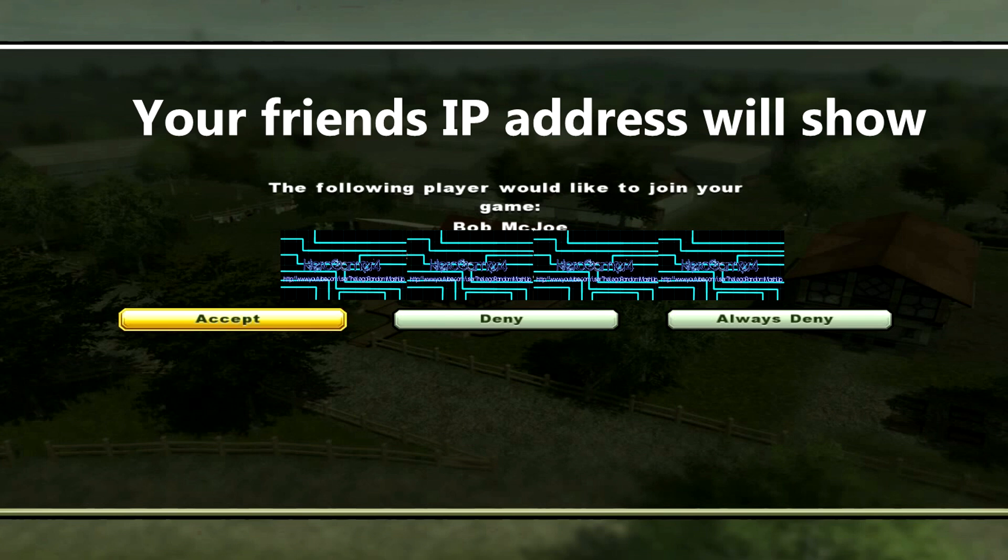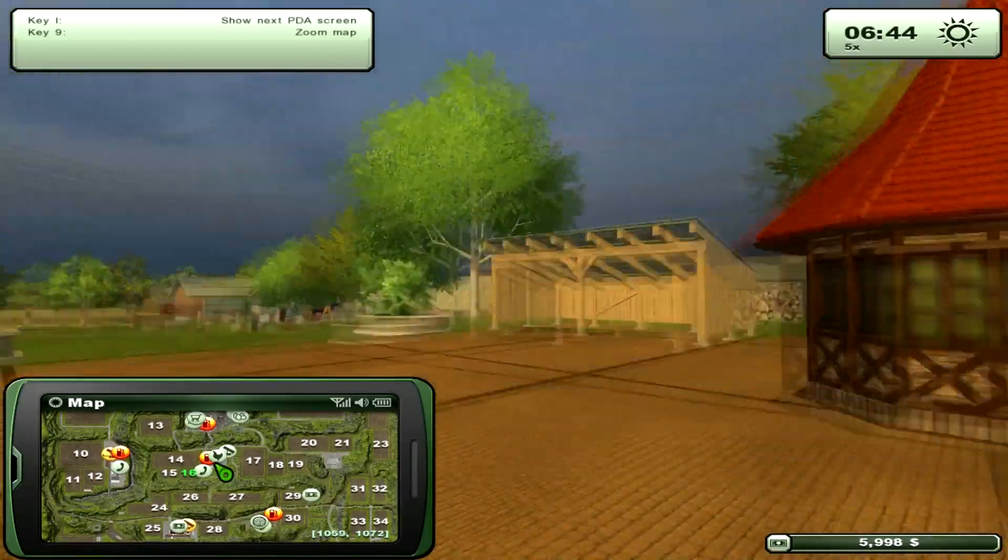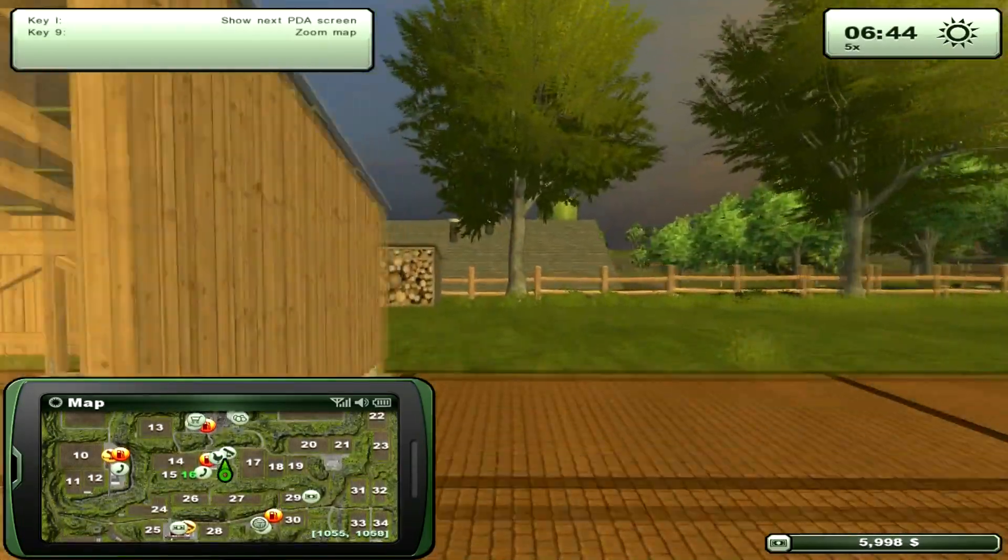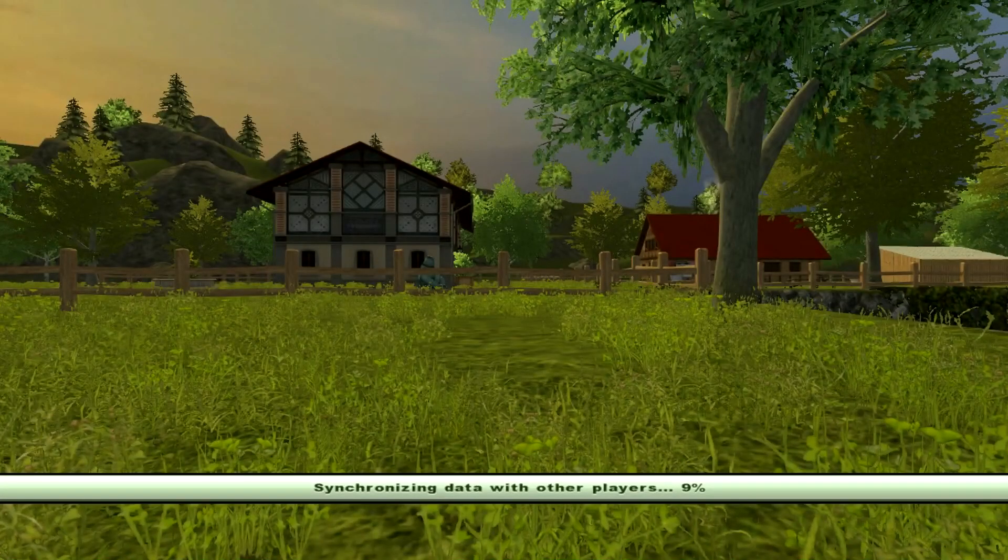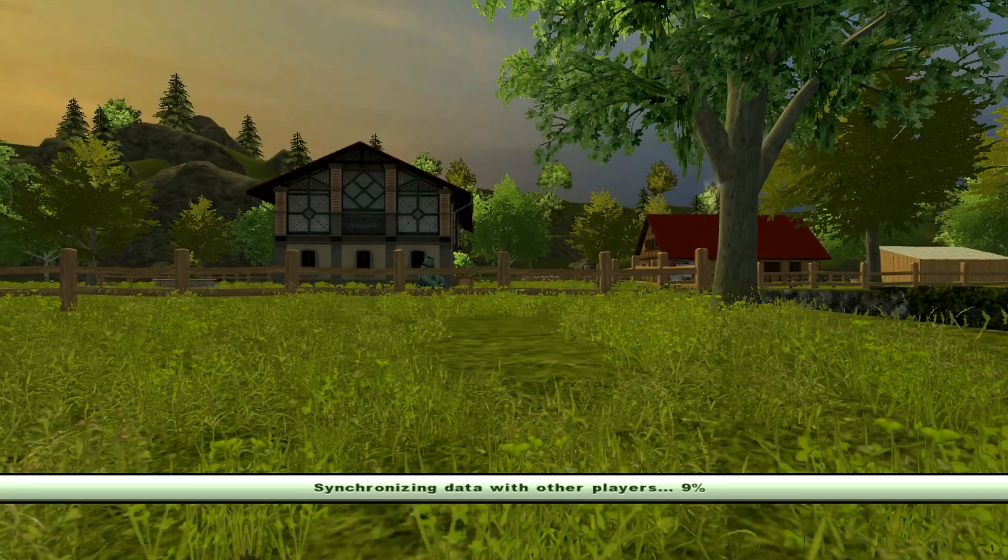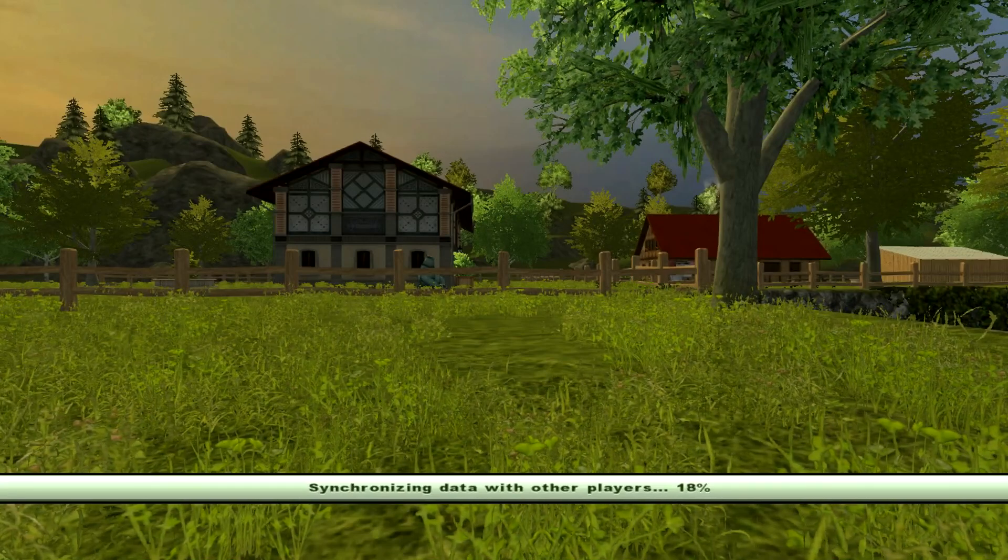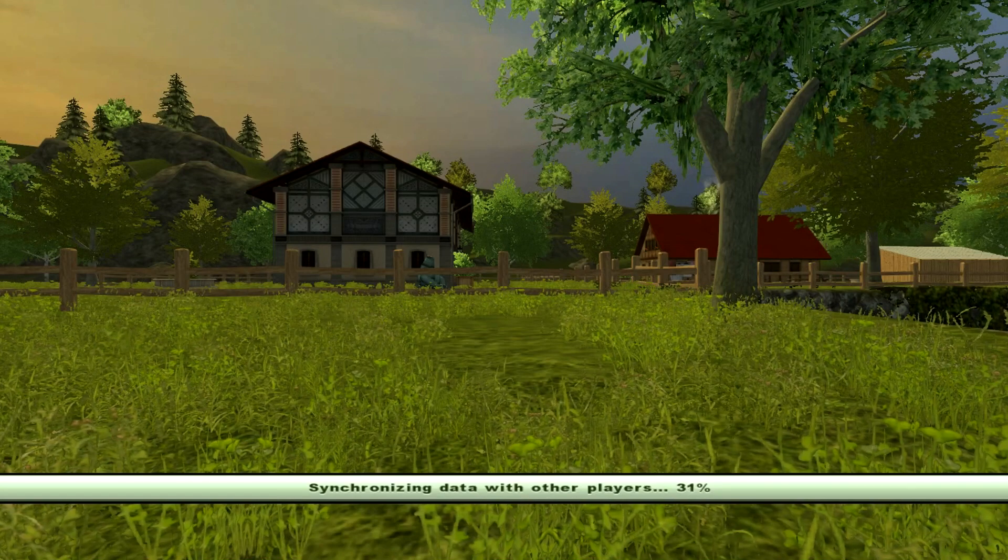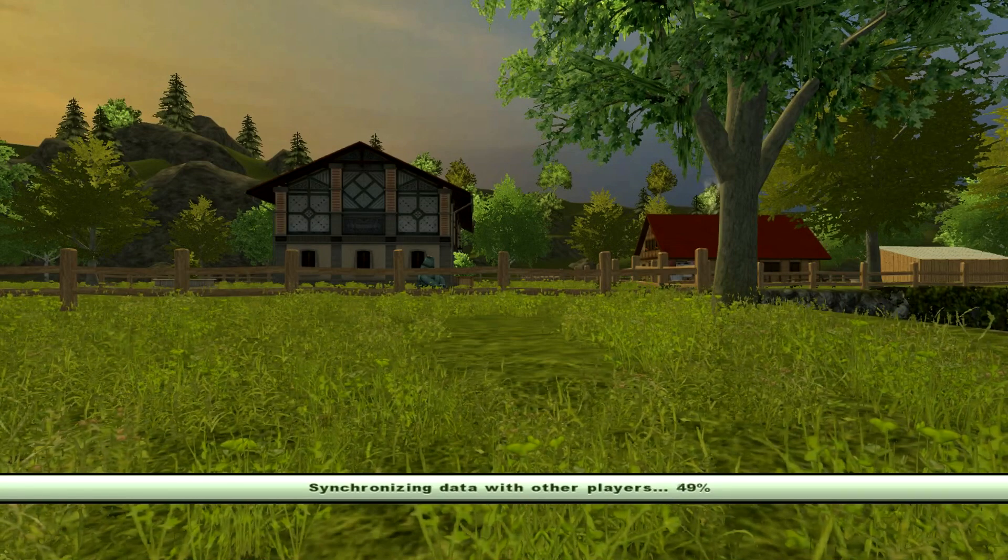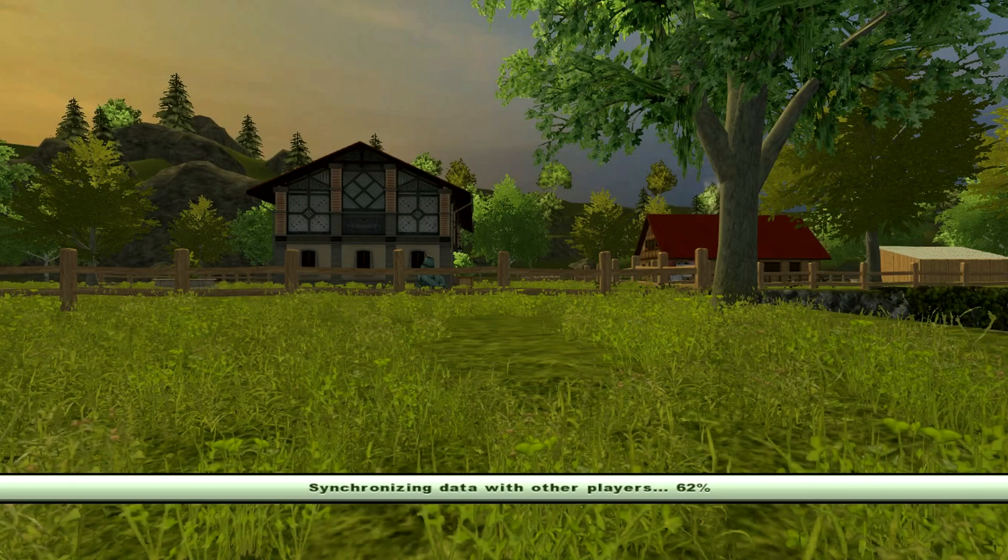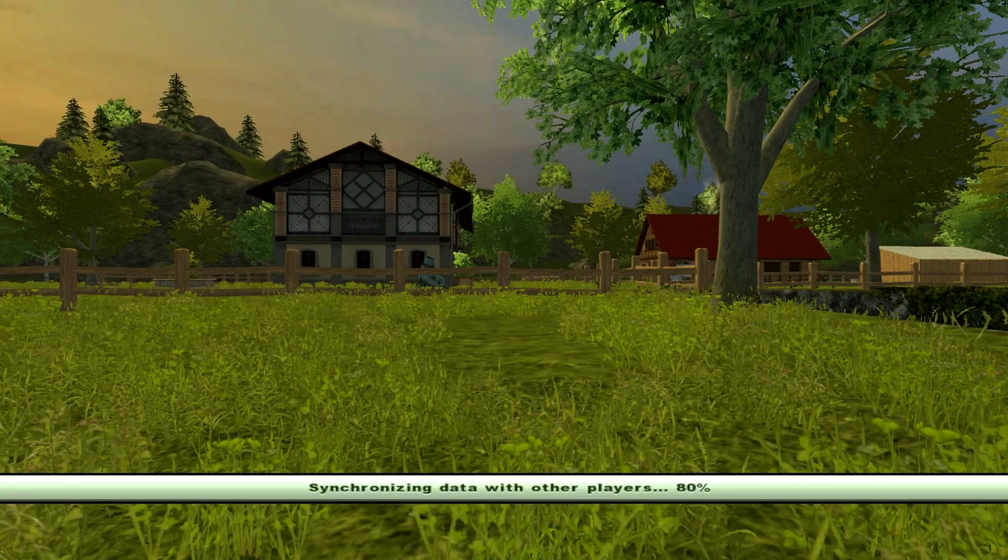Eventually it's going to synchronize Bob McJoe or your friend to the server. It's going to freeze first and start synchronizing. You should see right here that it's synchronizing data with your friend. Just let it finish synchronizing, it doesn't take that long.